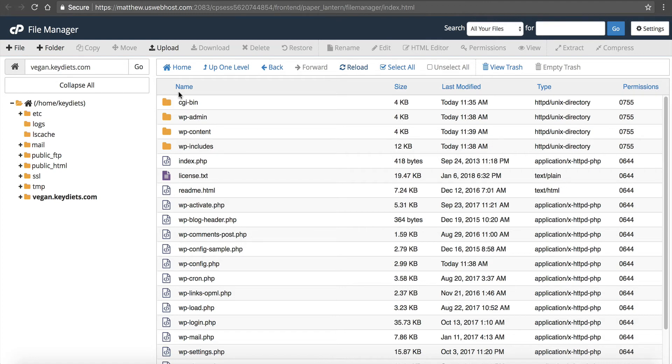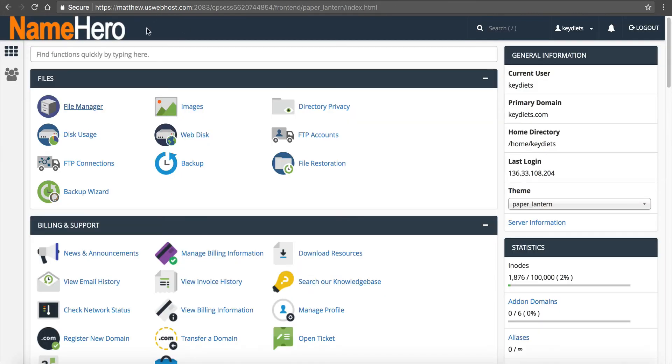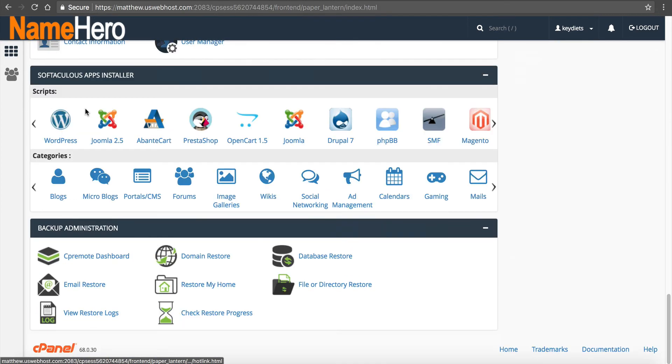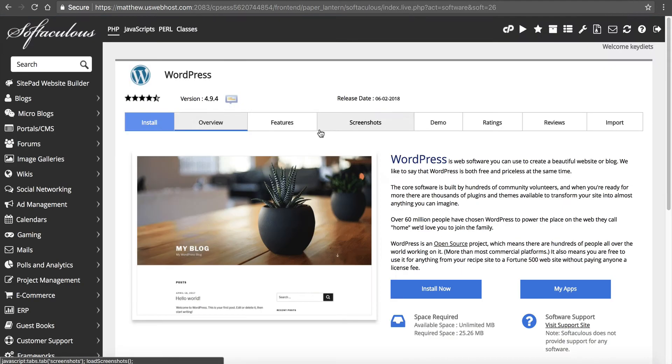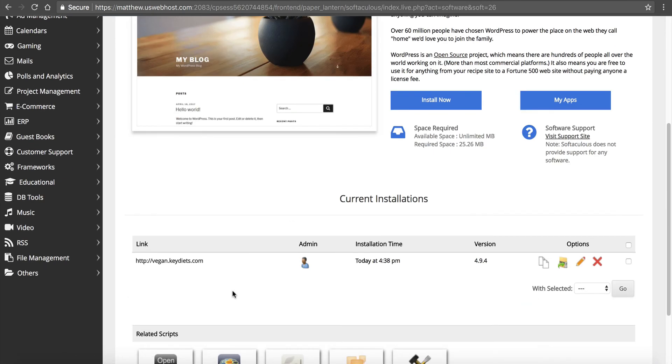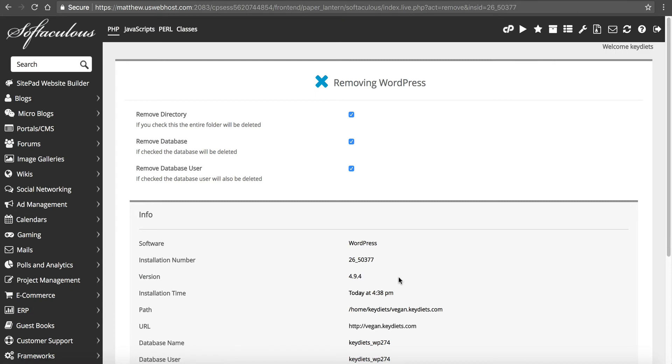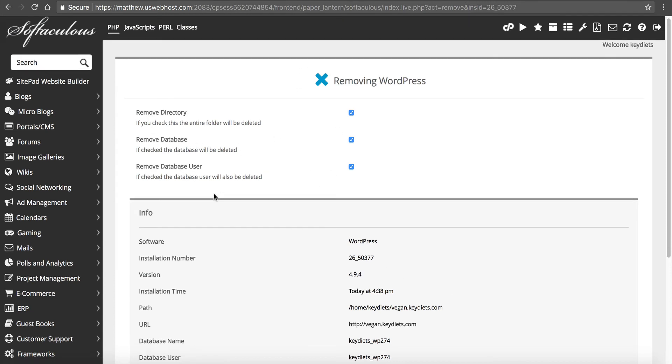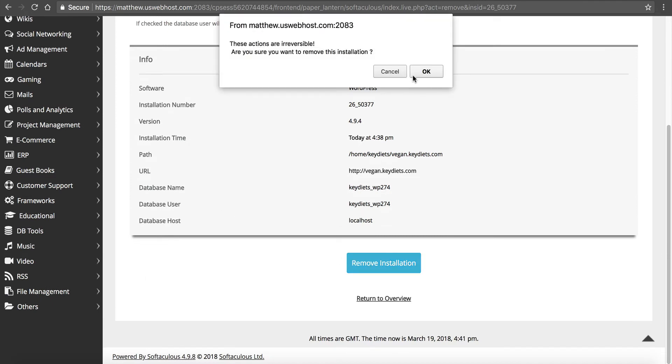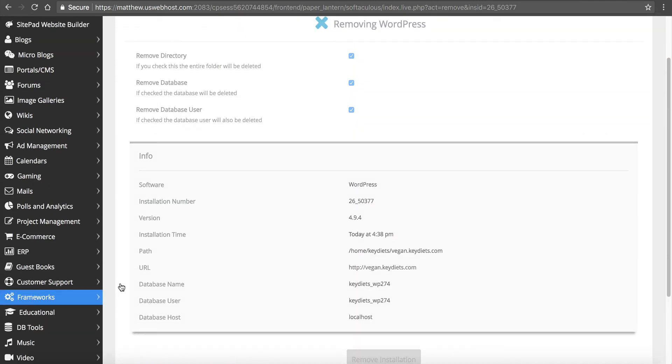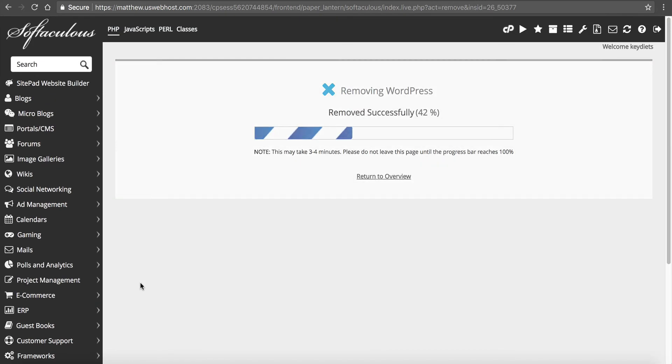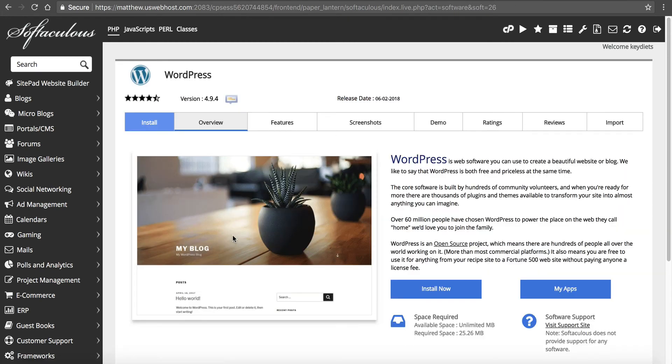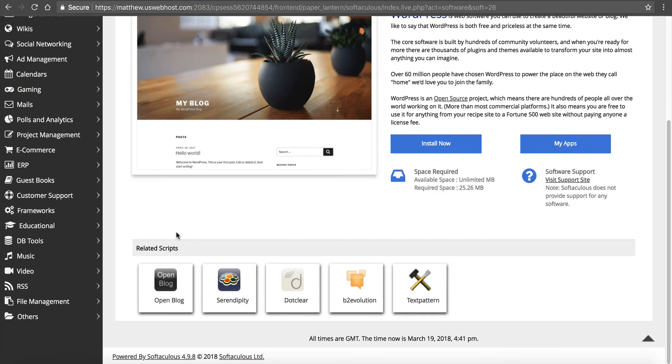In this case, we installed this using the app installer. So we're going to go back to cPanel, scroll down to WordPress, and you can see here is the WordPress install we did. We want to click this red X and we want to remove it. So we want to remove the directory, the database, and the database user. We're going to go down here, remove installation, okay. And now this is going to safely remove the WordPress from it. Return to overview, we no longer see it.